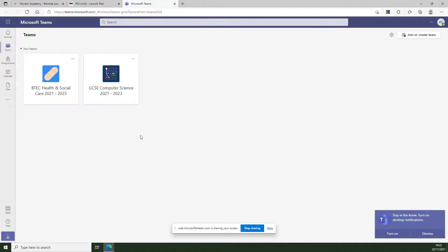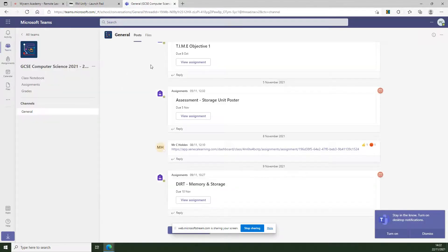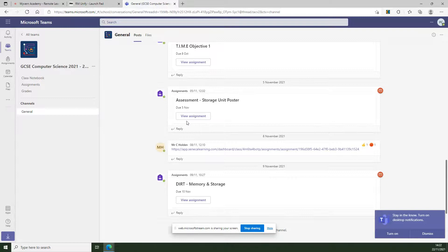Once you've logged on, you'll see a number of different tiles, each one relating to a different class. For example, if I click on GCSE Computer Science here, it will take you to the general tab and timeline, and you'll be able to see a number of different assignments.